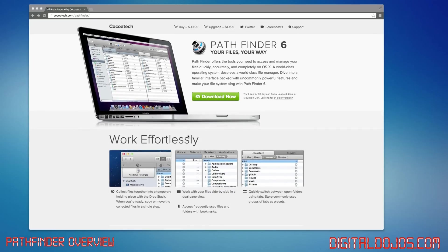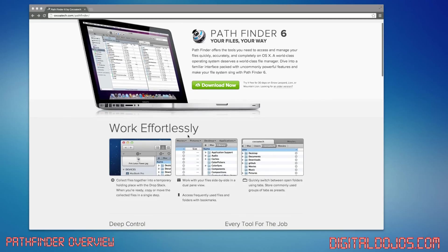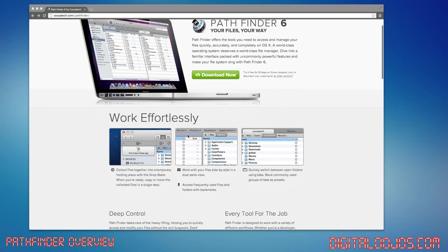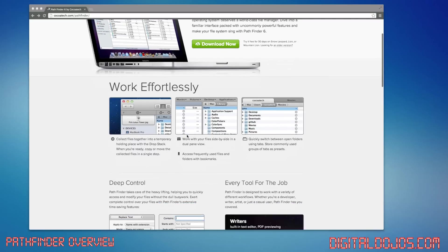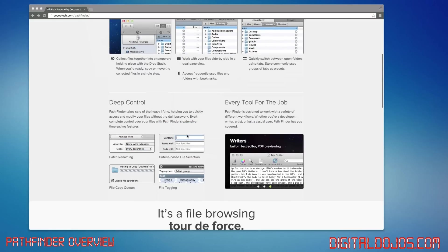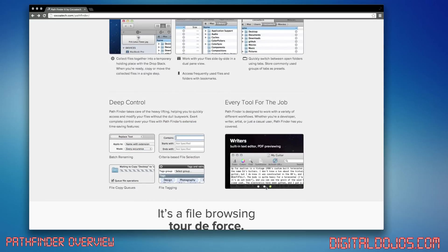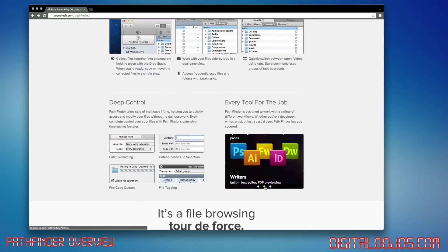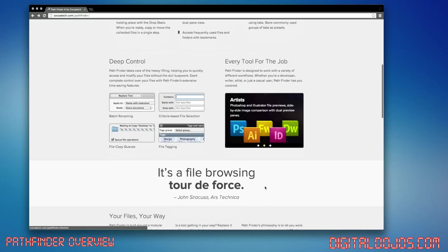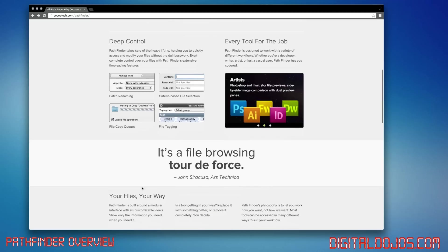Now, Pathfinder is a file management system just like finder is. It allows you to do a couple things, create temporary stacks, work side-by-side, use tabs, and do a whole bunch of other things. Cool stuff like built-in text editing, nice preview options, and stuff like that.